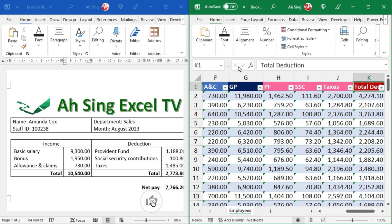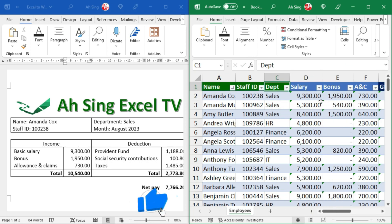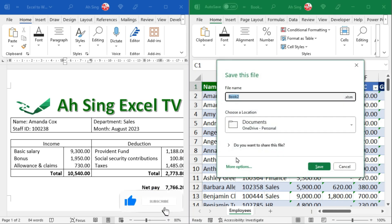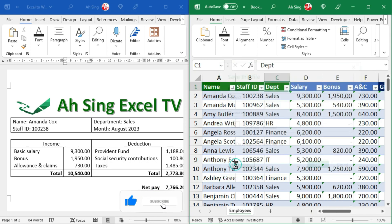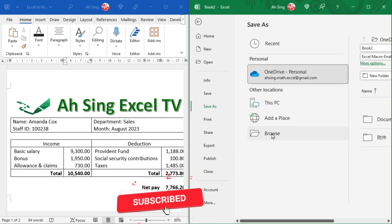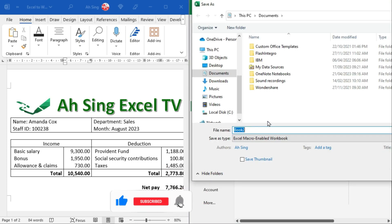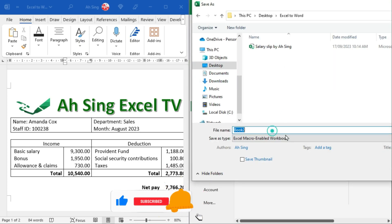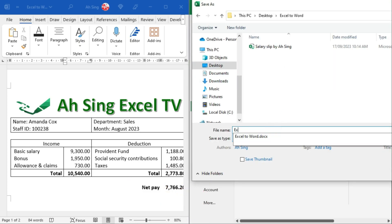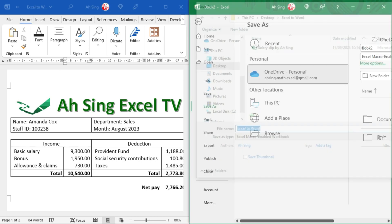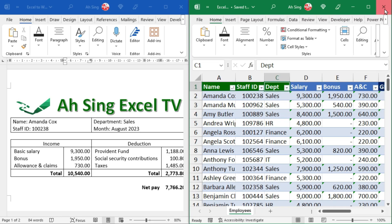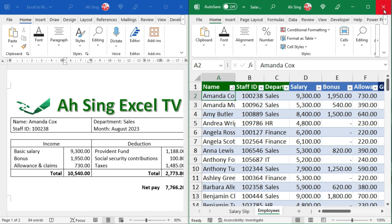After we have done changing the headers, don't forget to save this workbook. Navigate to the desired file location. Change the file name if needed. Save it. We could then close this workbook.